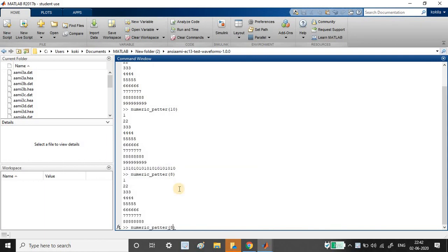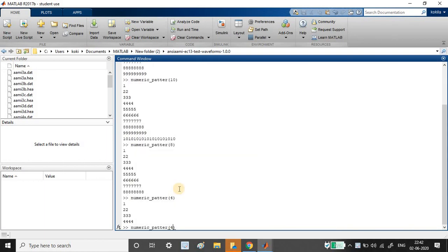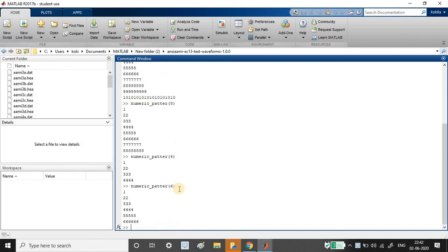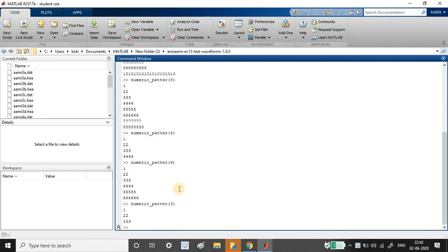So 8 got printed. Let me pass 4. So 4 got printed. Let me pass 6. 6 got printed. Let me pass 3 and 3. Triangular printing happened.